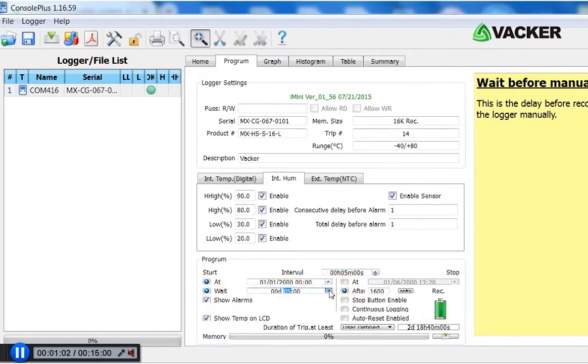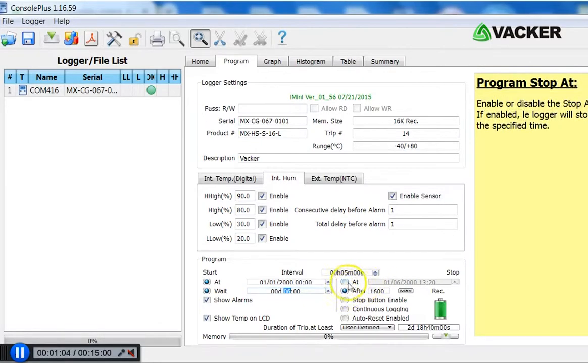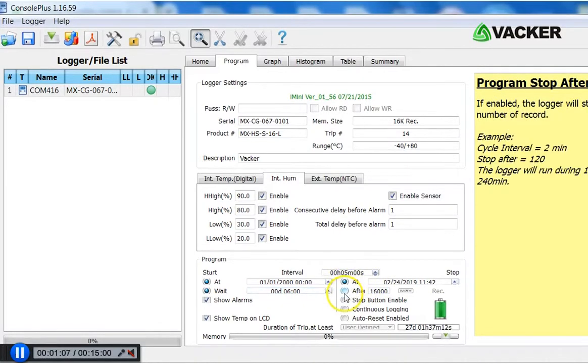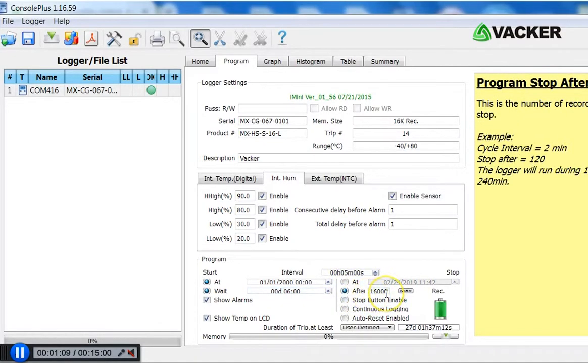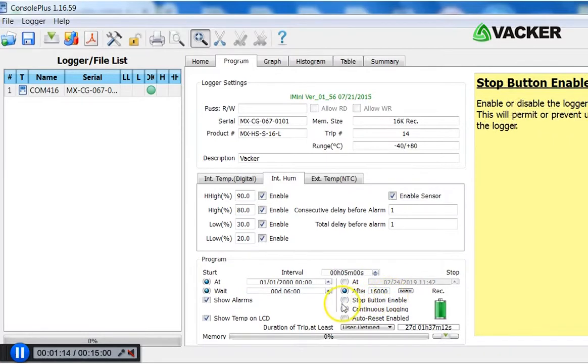Also, you can decide to stop the recording automatically. Or just decide to stop after 16,000 readings, which is the memory capacity. You can disable the stop button so that no one can stop it accidentally by pressing the stop button.